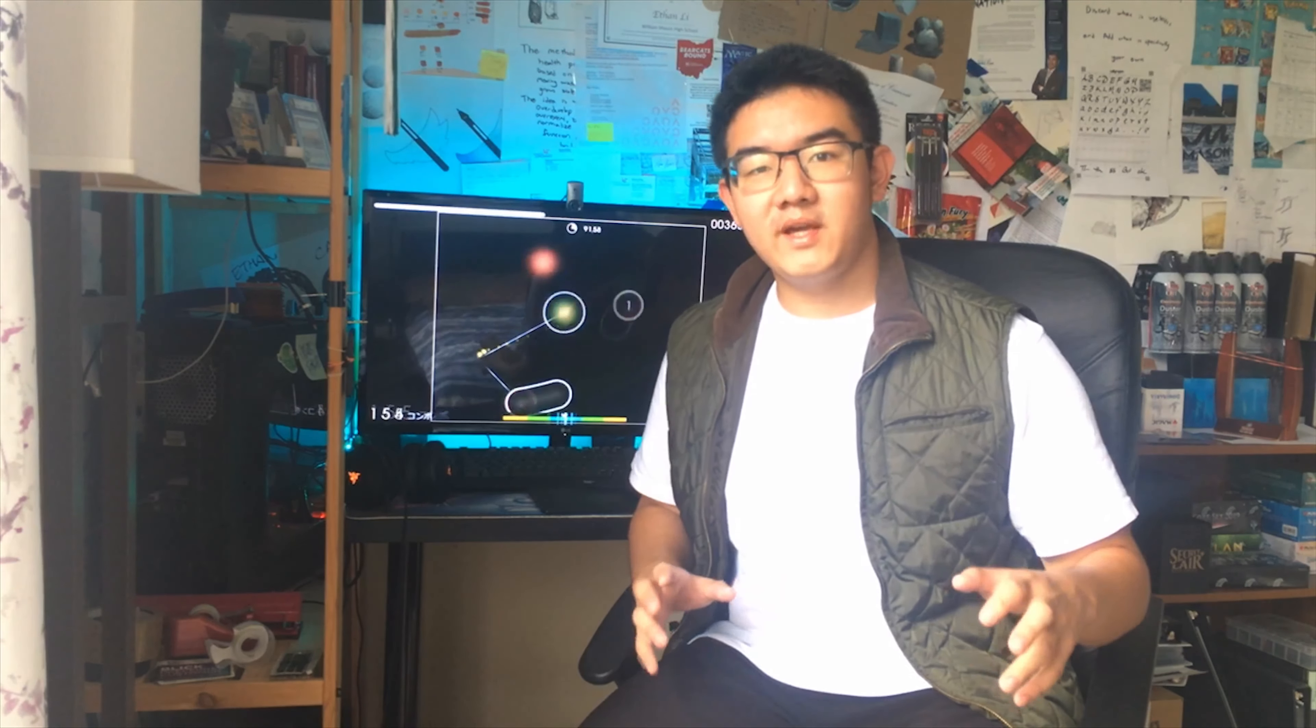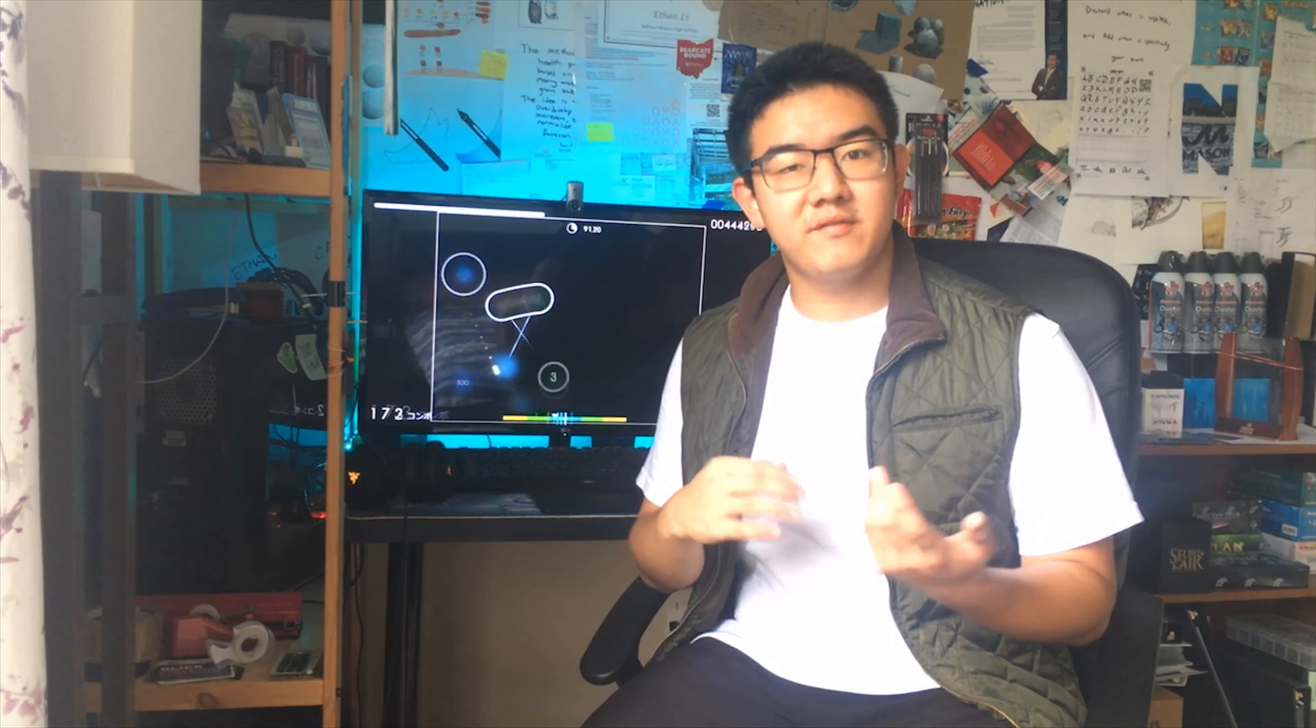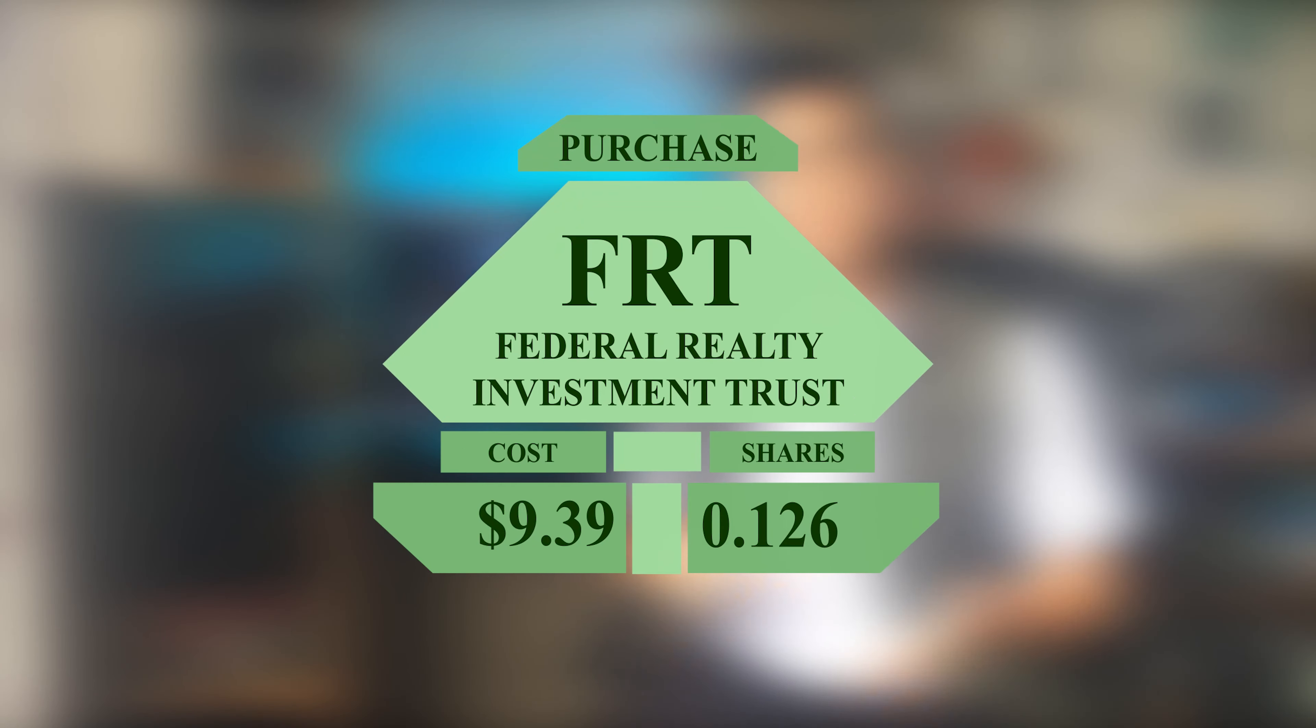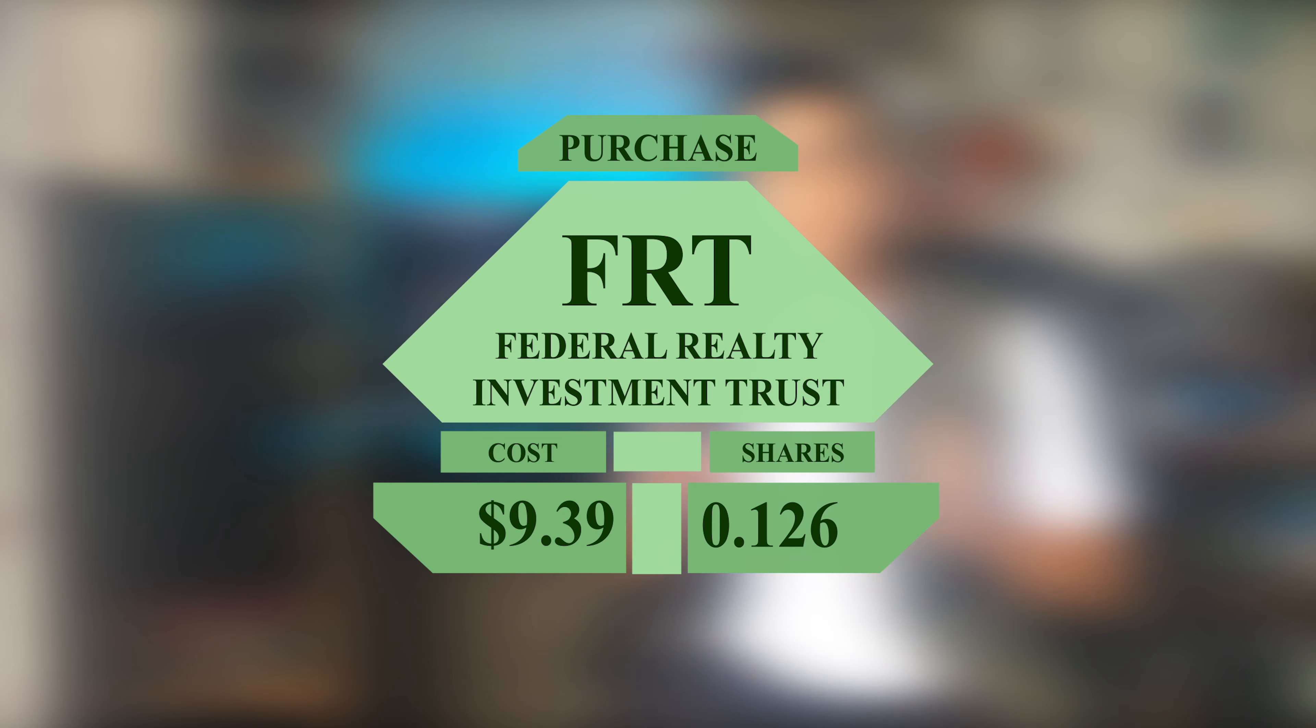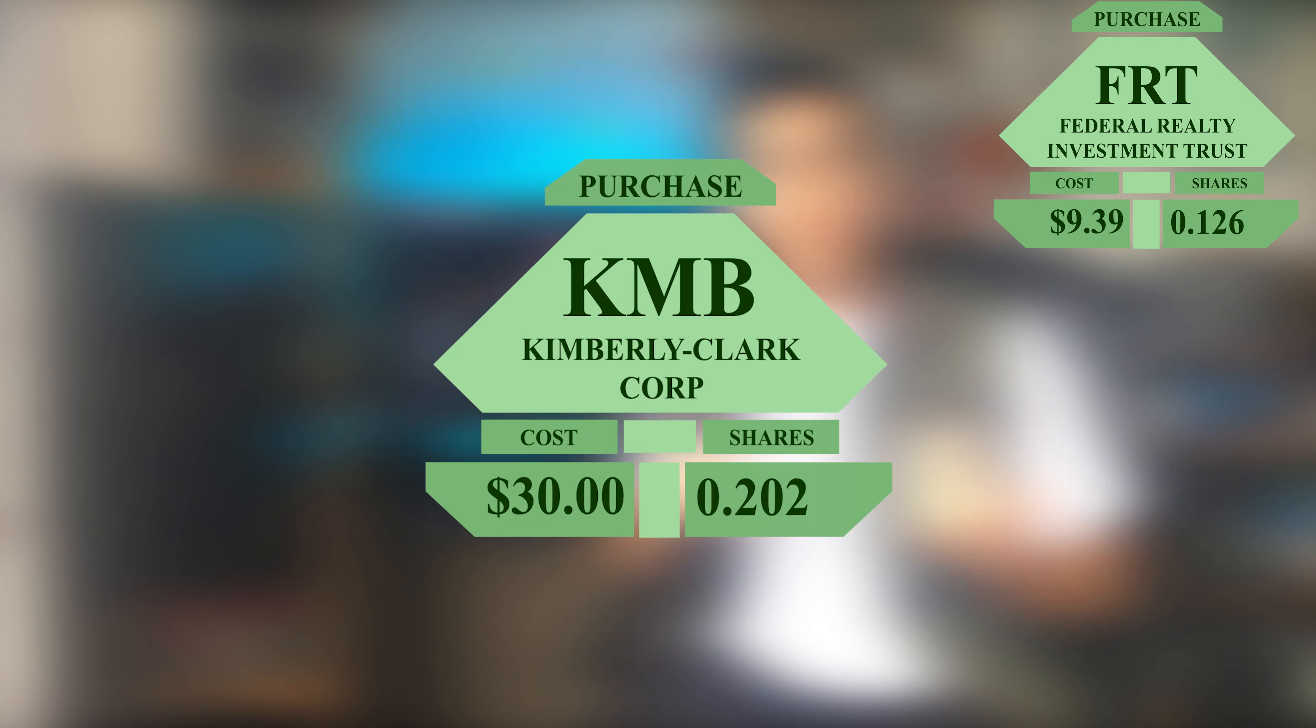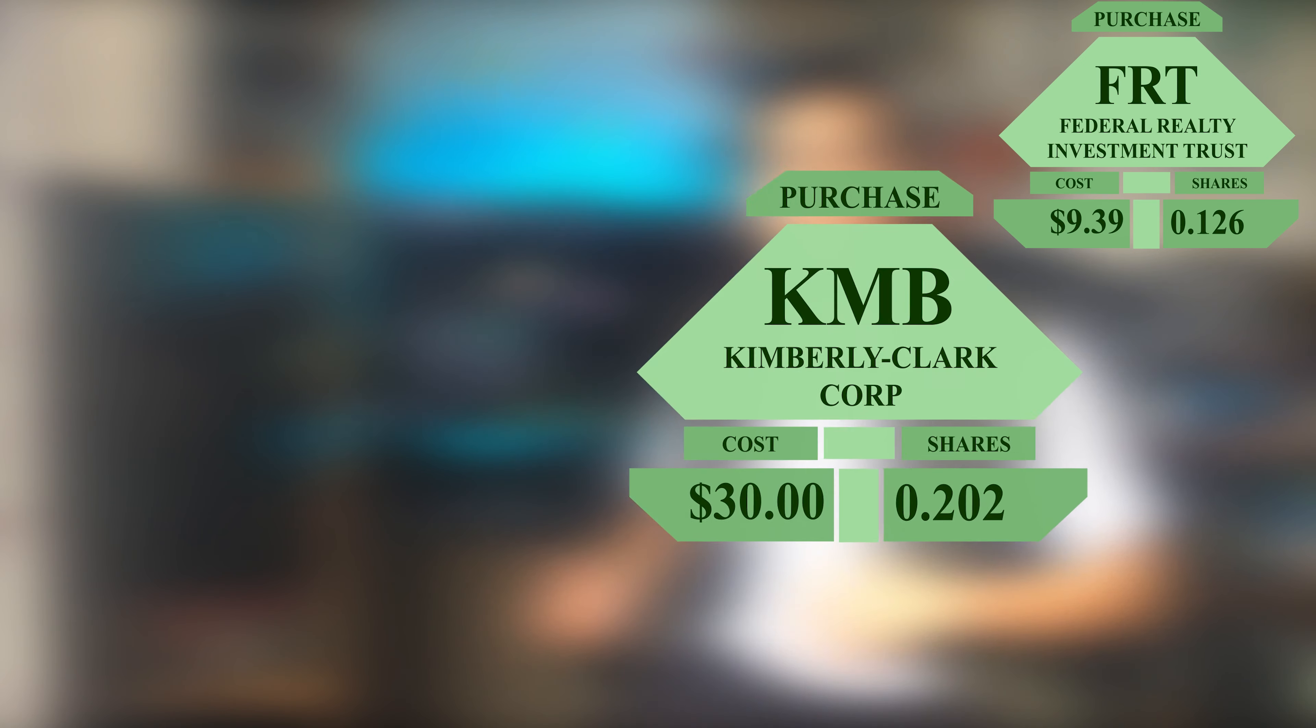After being paid, my financial partner and I deposited some more into the various accounts. I had $179.27 to invest with, and I ended up buying $9.39 of Federal Realty Investment Trust, ticker symbol FRT, $30 of Kimberly Clark Corp, ticker symbol KMB,